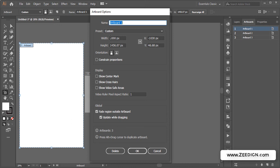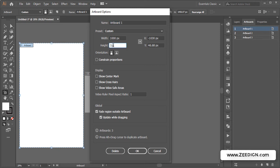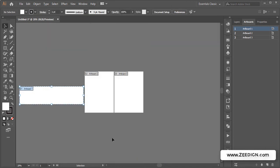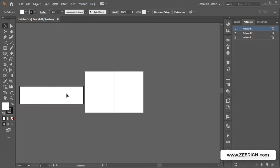And here I will have again the width and height of my artboard. So let's say I want to reduce the height to 250 and then I would simply press OK. And there you go.